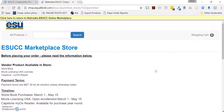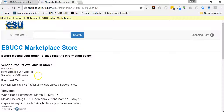Once you're in the store, you can search and look for information. There's a bit of information here about what's currently available: IXL is available, and World Book, Movie Licensing, and Capstone with MyOn Reader are some of the other items available.